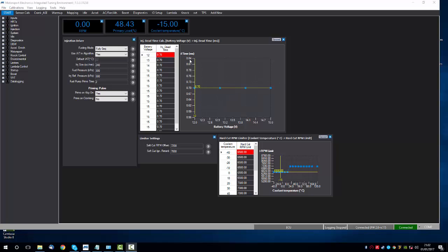OK, so the next video here is about the I.O. settings. We have successfully connected and loaded a base map to our ECU in the previous videos. What we're going to do now is check that our wiring connectivity is correct because the ECU needs to know where the signals are coming in.